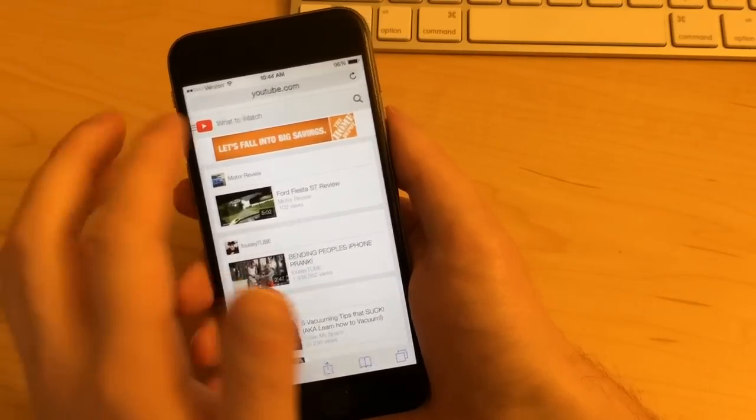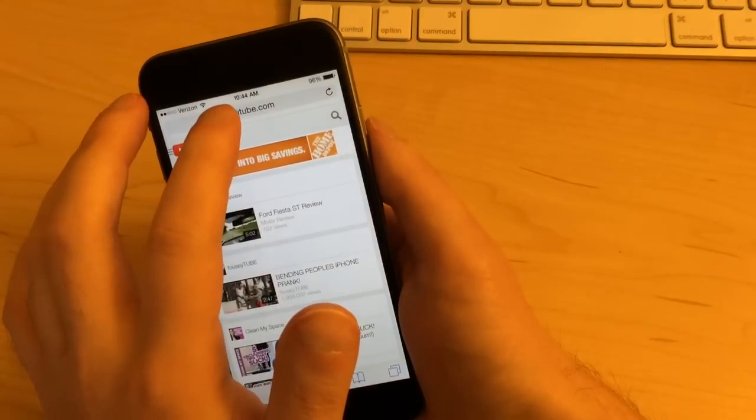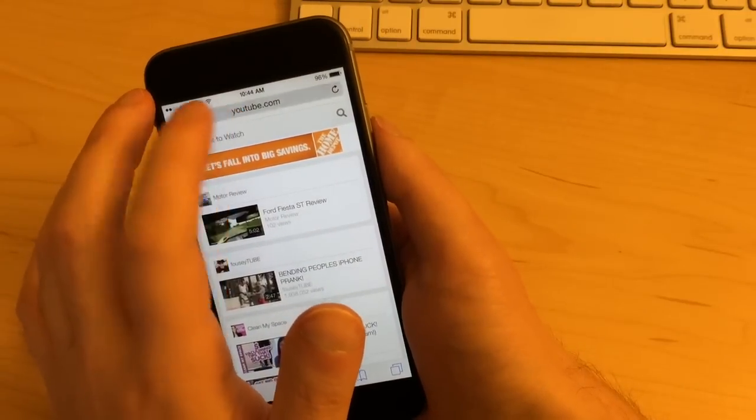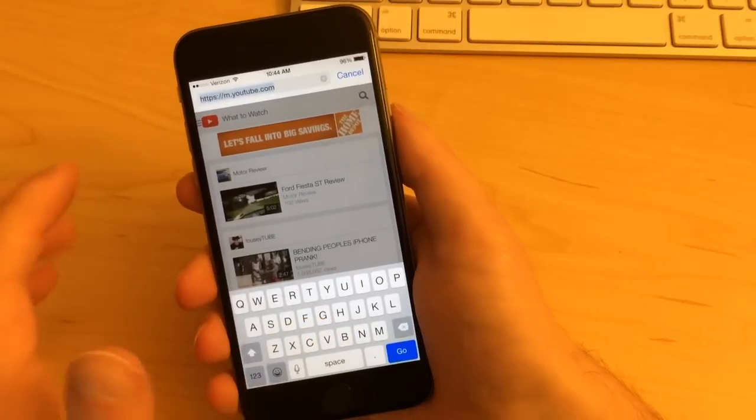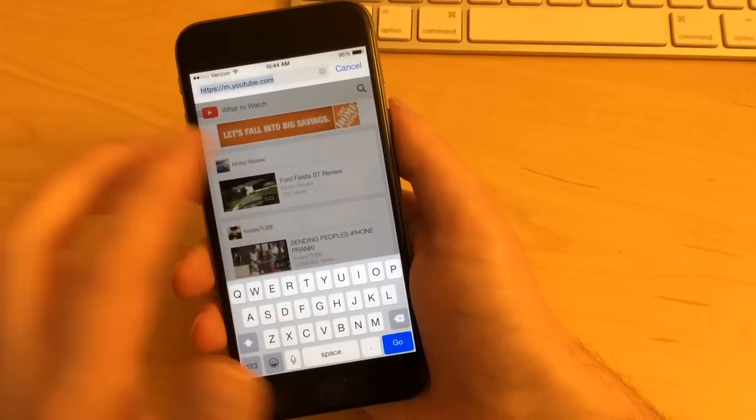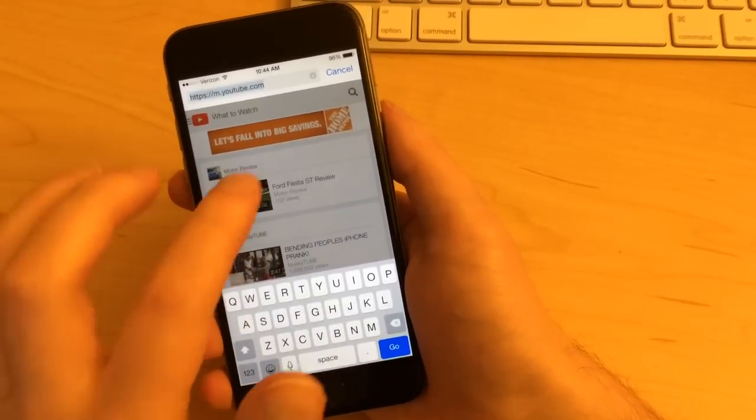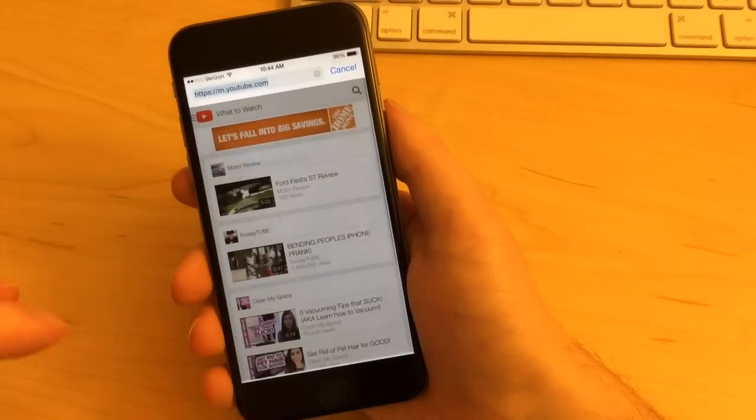So what you'll do is just tap inside of the address bar at the top and then inside this grayed out area anywhere, just quickly swipe down.